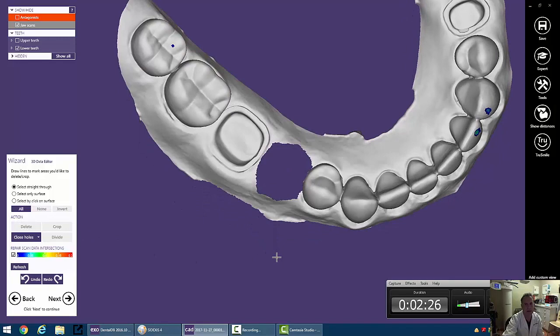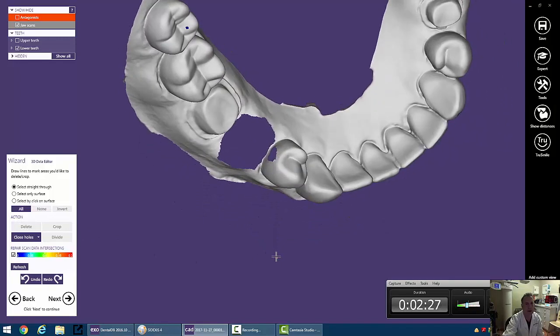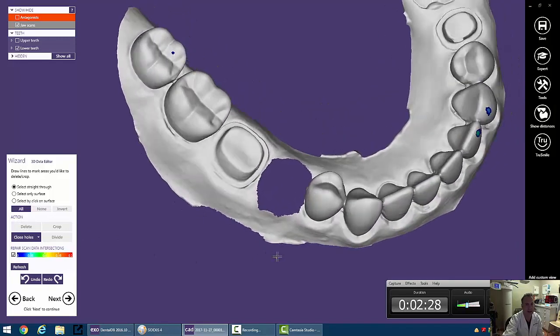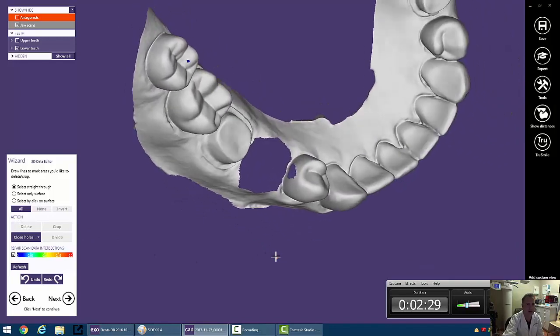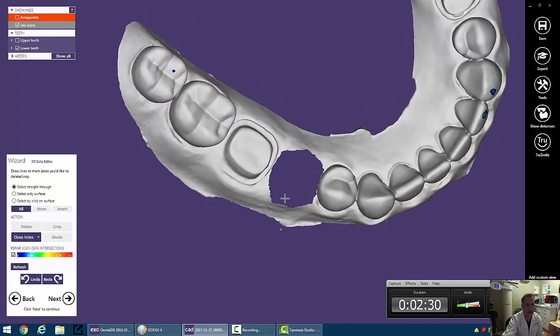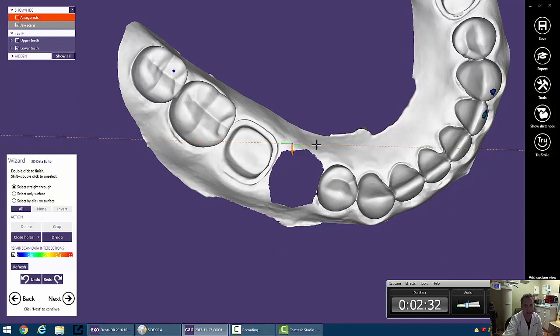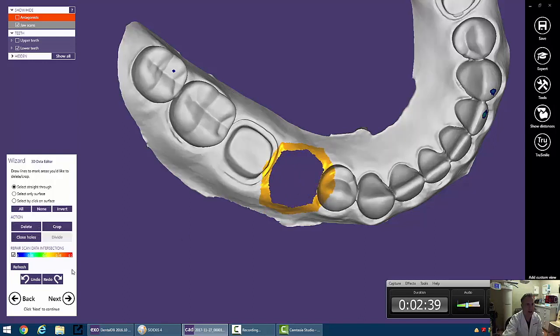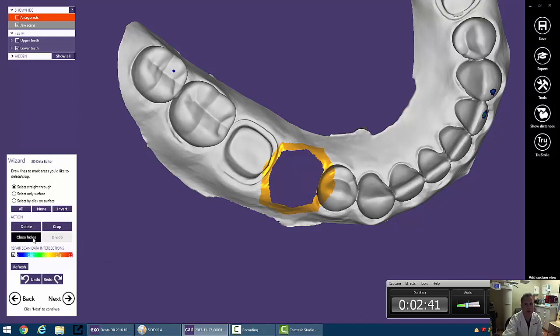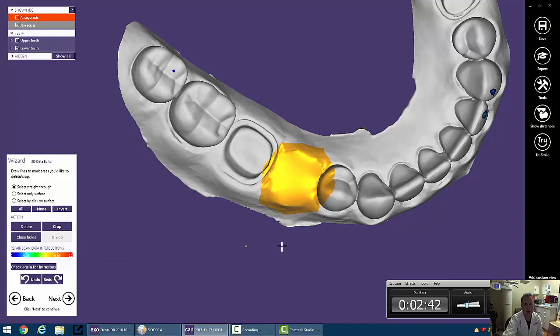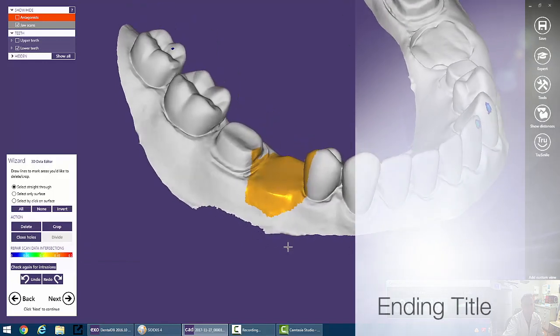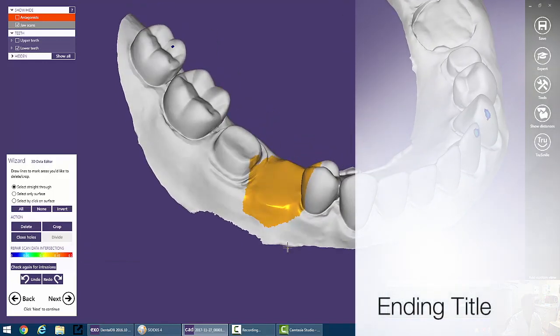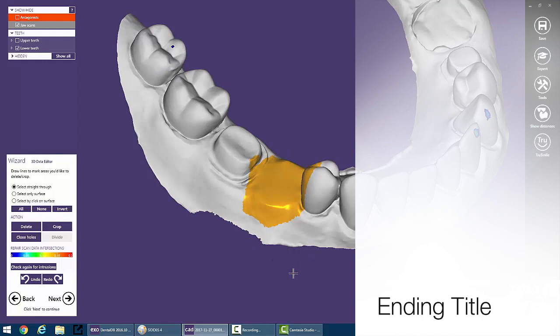Now we're left with a hole, and we want to obviously fill that hole back up. So we can go ahead now and select a fairly large area around this hole. Highlight that area, and now we can go into Close Holes. And what that will do is just fill all that in for us.